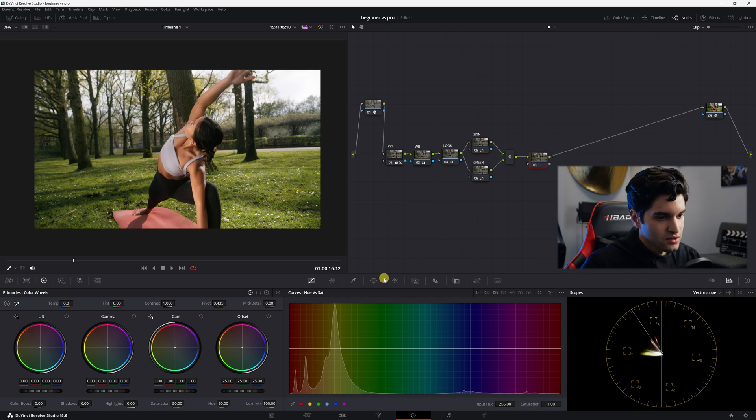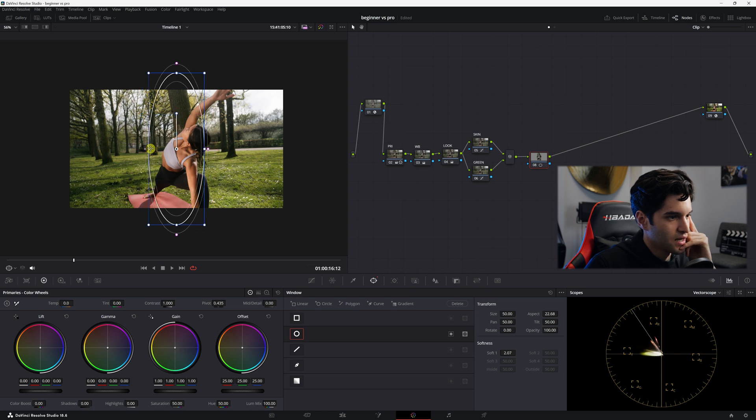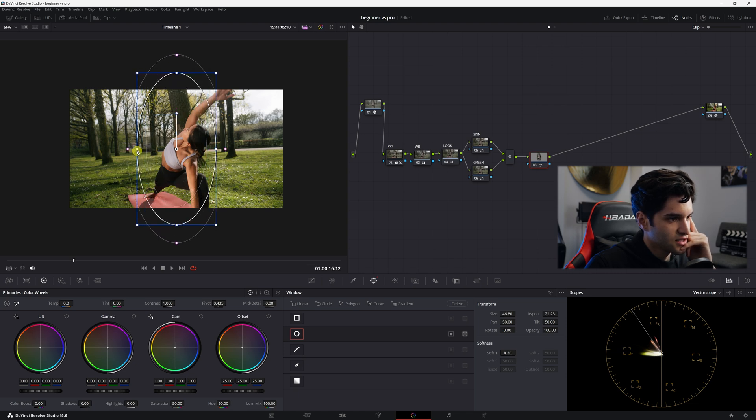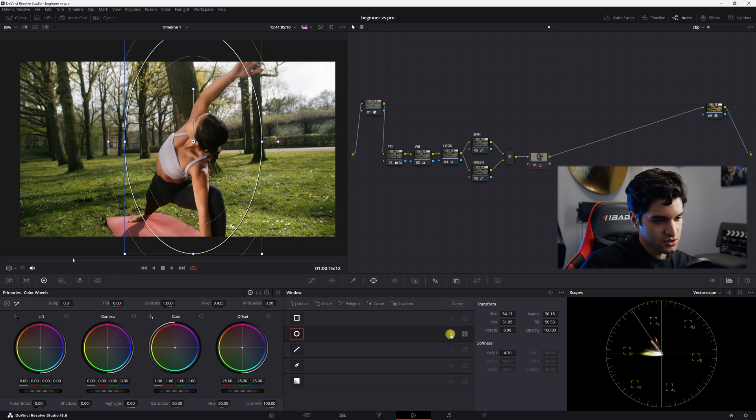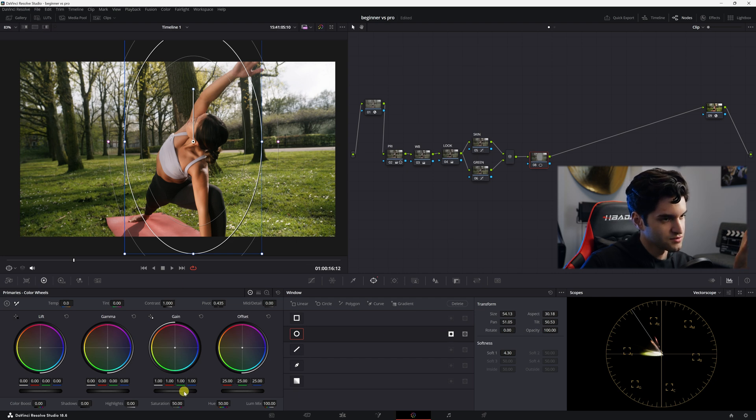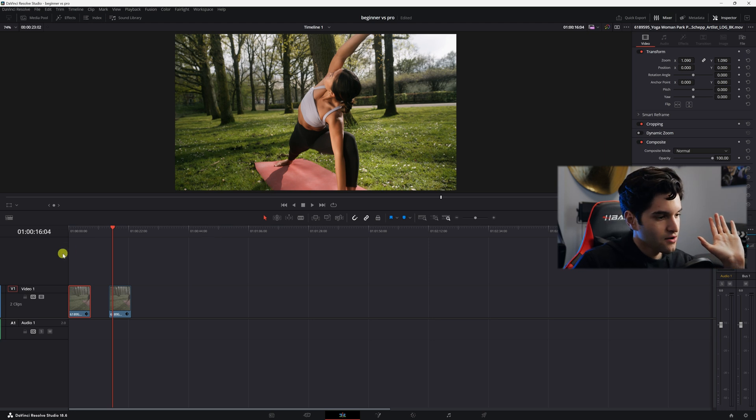For our last node, let's just create a power window around her body, her whole body. We won't get too technical. I'm not going to brighten her up. I'm just going to click here to invert, and I'm just going to kind of dim everything around her slightly. I'm using the gain in gamma.